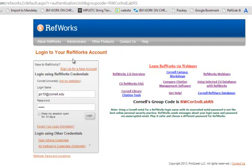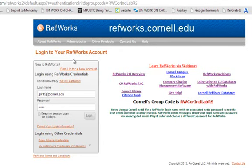Okay, this is a brief video introduction to RefWorks. Start by going to refworks.cornell.edu.